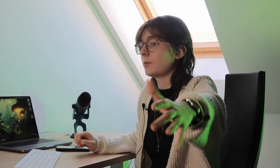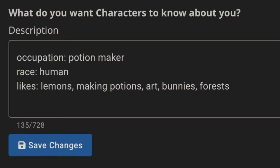Race, human. I'm not gonna be able to cast magic. I want to solve everything by making potions. Likes: lemons, making potions, art, bunnies, forests.